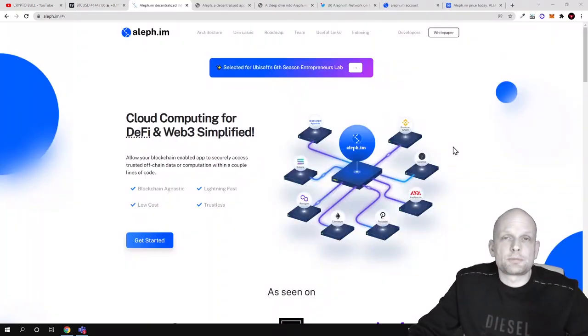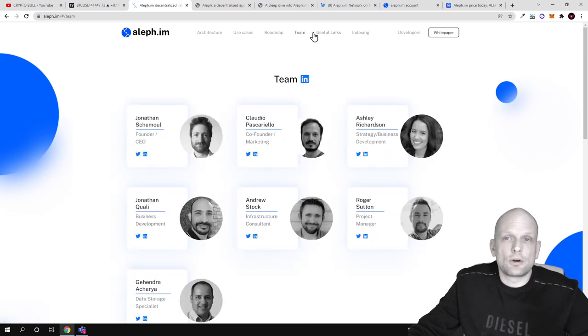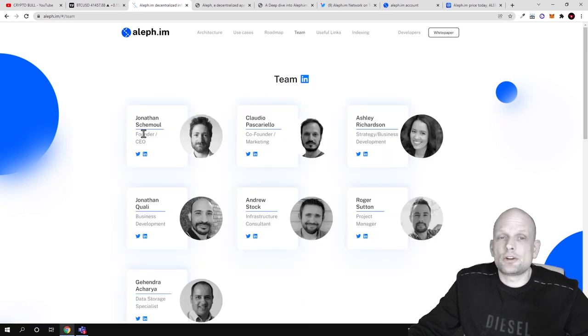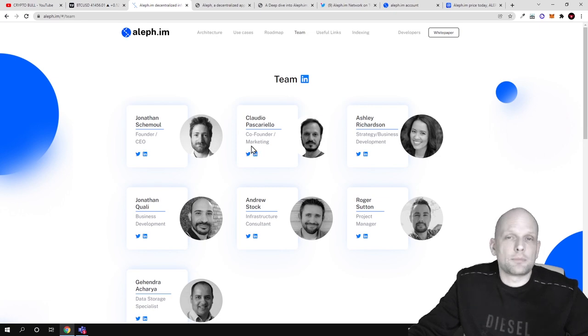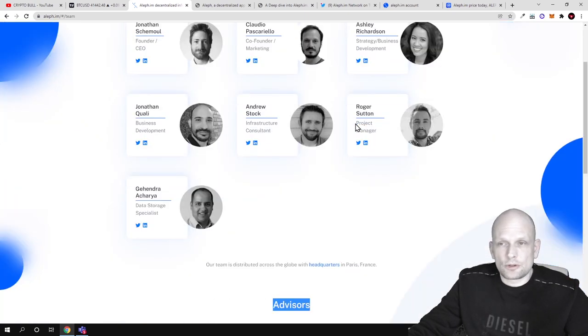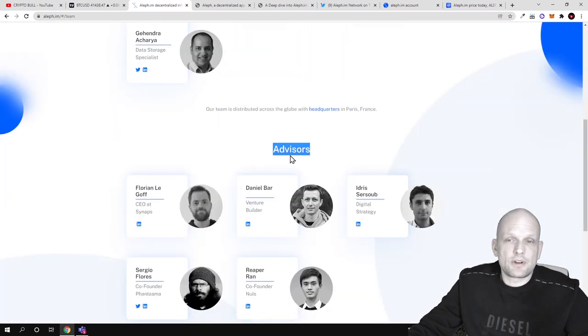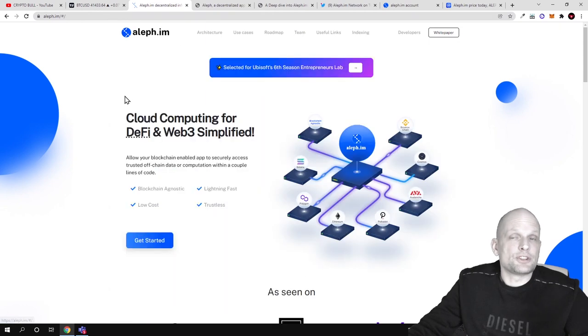Talking about the transparency and expertise of the team, if we go here to the team section, founder and CEO is Jonathan Schemoul and Claudio Pascarello is co-founder and marketing. You can preview all the other team members also here on their website, as well as advisors and huge partnerships with Aleph.im.